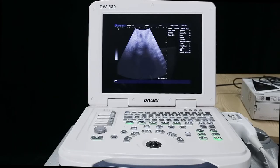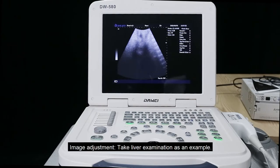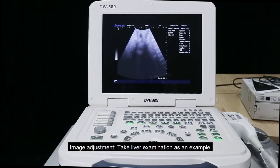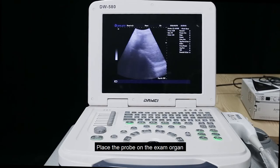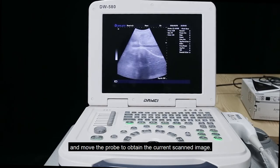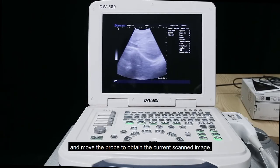Third, demonstrate how to adjust the parameters of the machine to get a clear image. Image adjustment: take liver examination as an example, place the probe on the exam organ and move the probe to obtain the current scanned image.